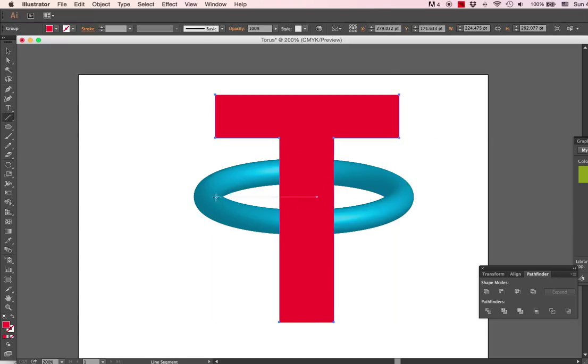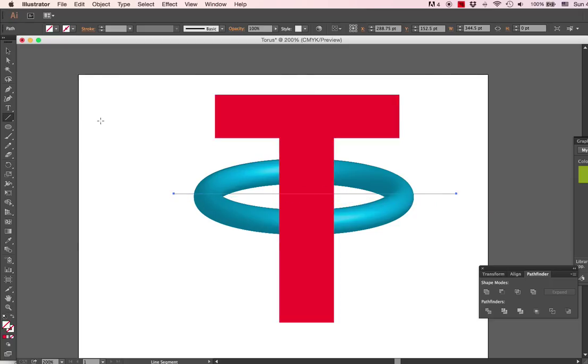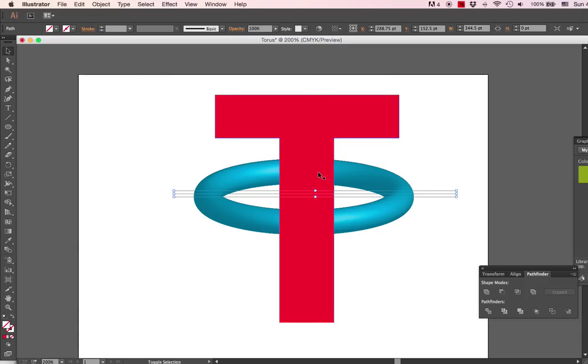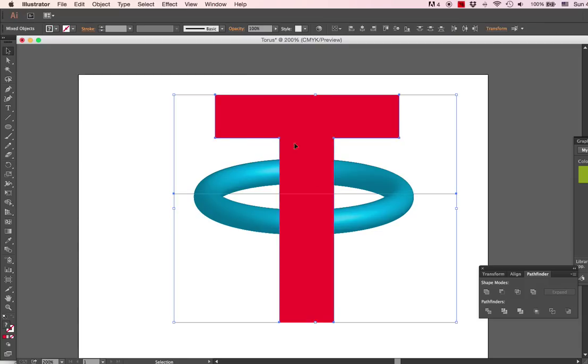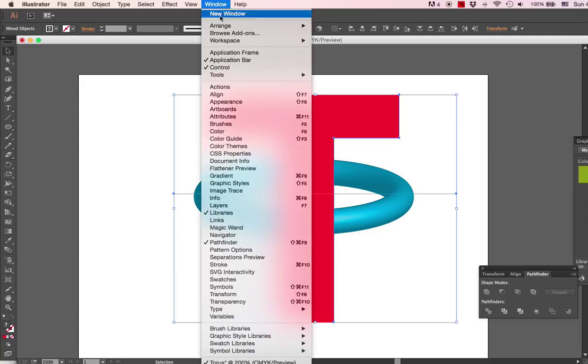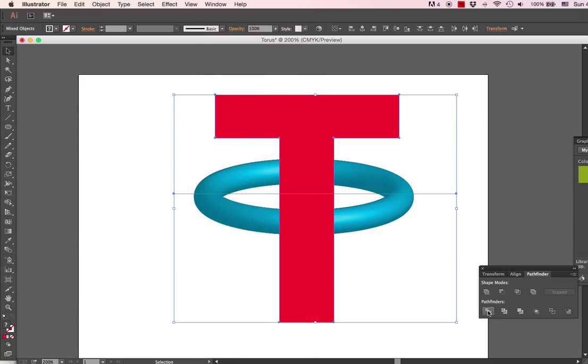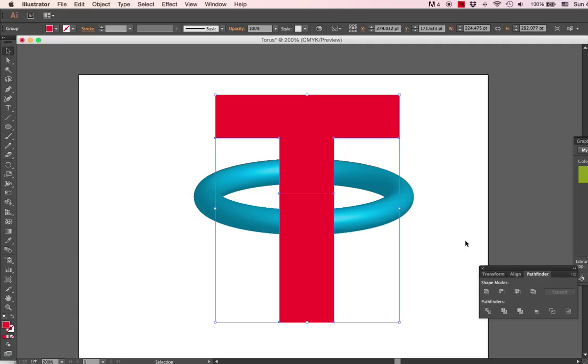And we are going to cut one of them in half by selecting the line I just created and one of the T's. I will use my Pathfinder window here. If you don't know where to find that, it's under Window, Pathfinder.